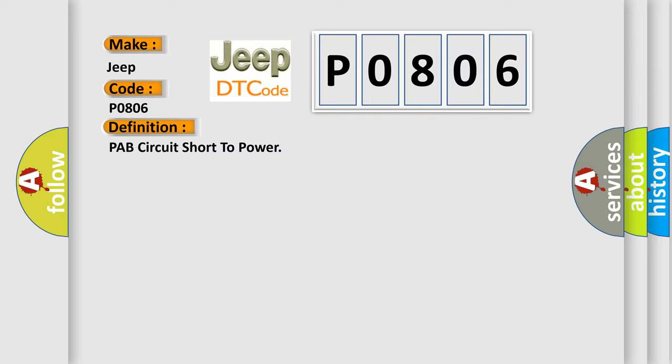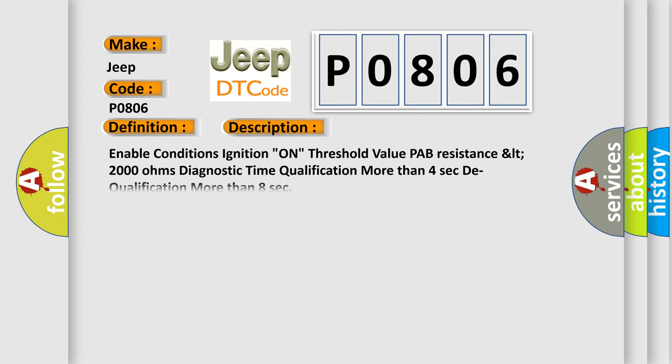And now this is a short description of this DTC code. Enable conditions ignition on, threshold value PAB resistance less than 2000 ohms, diagnostic time qualification more than 4 seconds, dequalification more than 8 seconds.